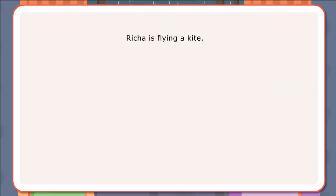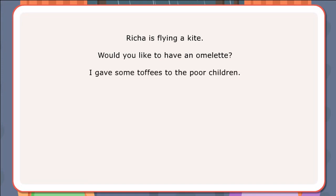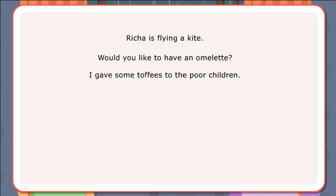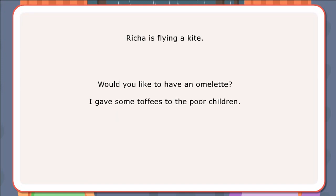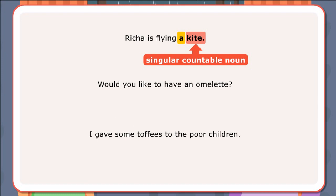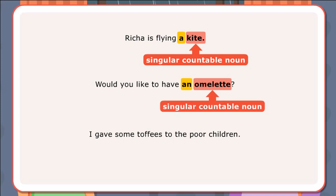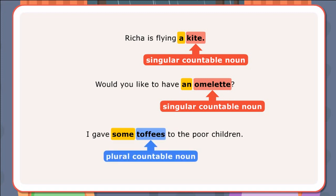Let us look at a few sentences. Richa is flying a kite. Would you like to have an omelette? I gave some toffees to the poor children. In the first sentence, 'a' is used with singular countable noun 'kite.' In the second sentence, 'an' is used with singular countable noun 'omelette,' which begins with vowel 'o.' In the third sentence, 'some' is used with plural countable noun 'toffees.'